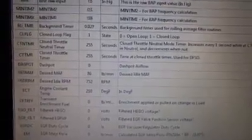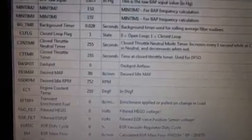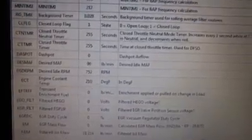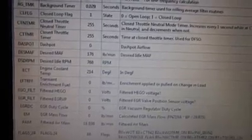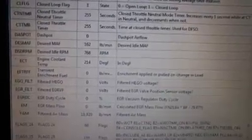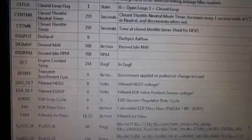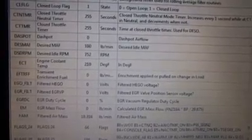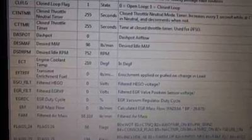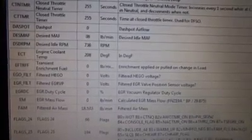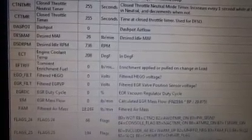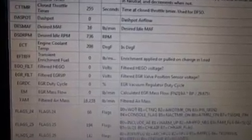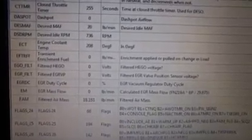Closed loop flag equal one, the car is in closed loop. Timer is already maxed out. Desired math, that one is not right. I've got to fix the parameters, the formula is wrong. I got to fix that. This is a bone stock car by the way.